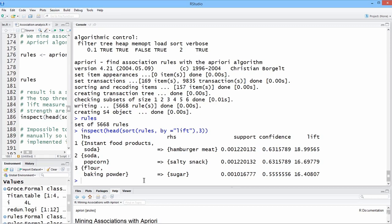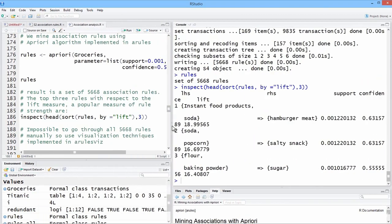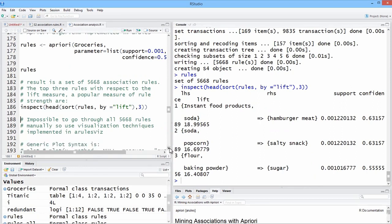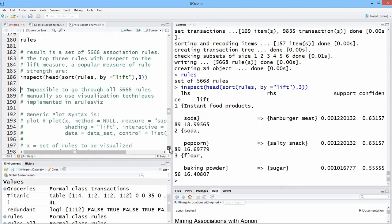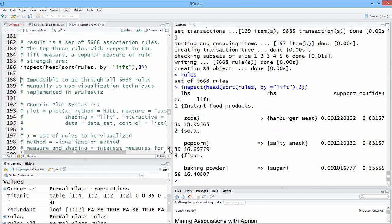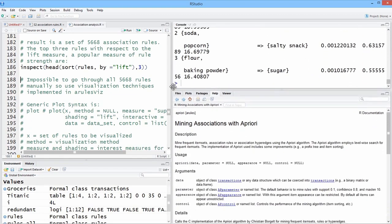People buy flour and baking soda, very high probability, increased probability they're going to buy sugar. So that's nice to know, but it's also useful to be able to create these different visualizations.